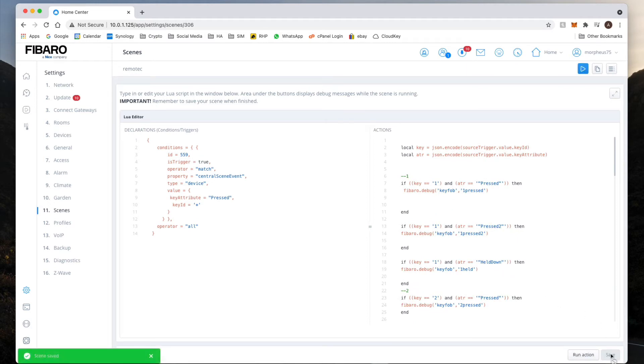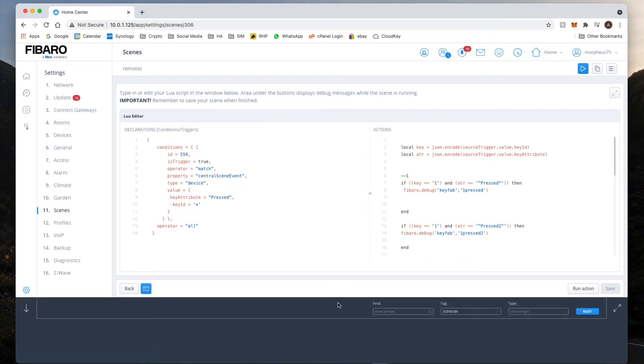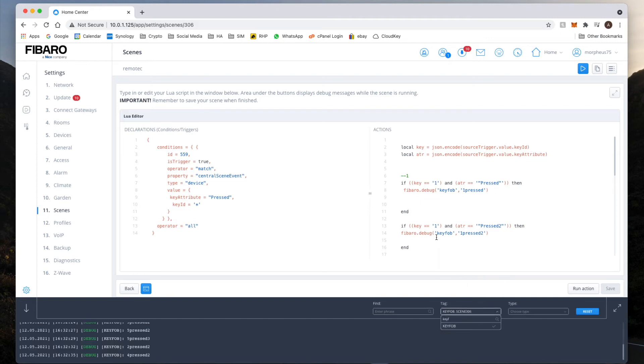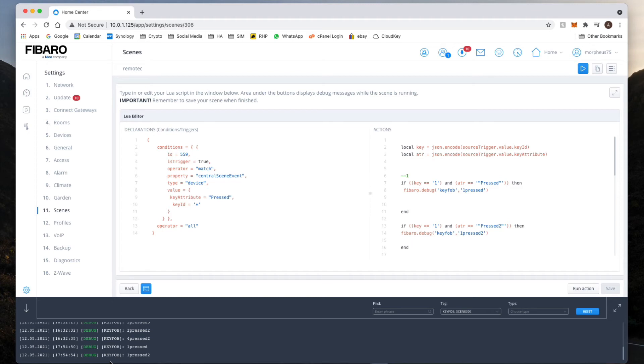So once done that, we're going to hit the save button. Just like before, what we're going to do is we're going to open that up, change this to key fob because that's the reference I used over here. Now that's for the old one we did, and then I'm just going to press the buttons, so one press, one press twice, and one press hold.